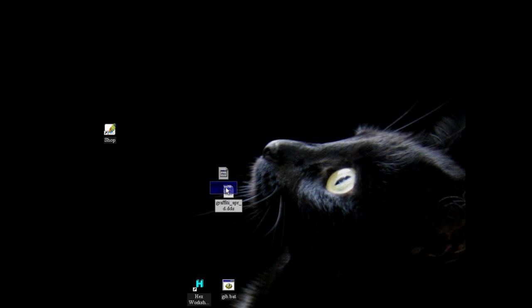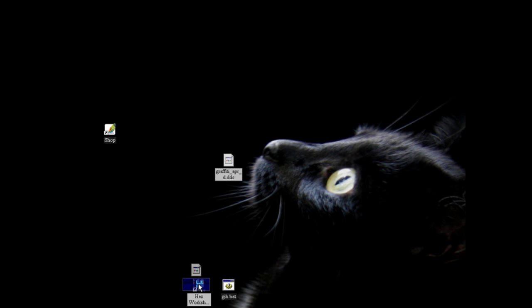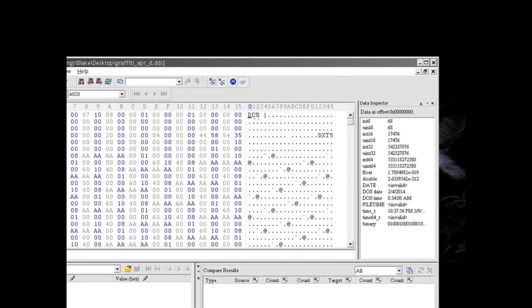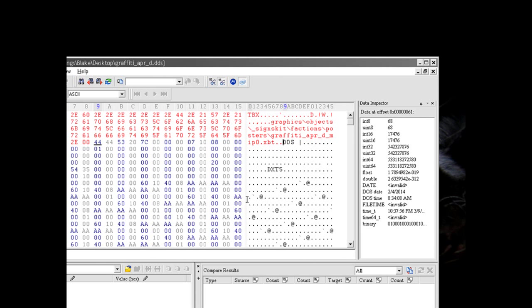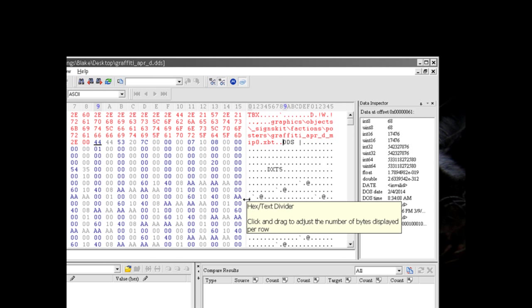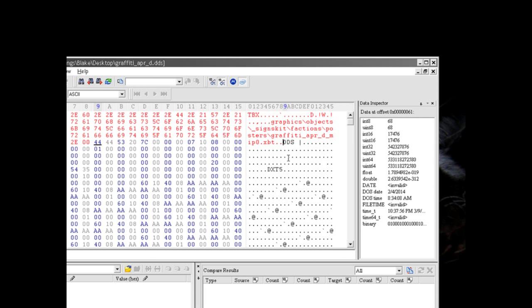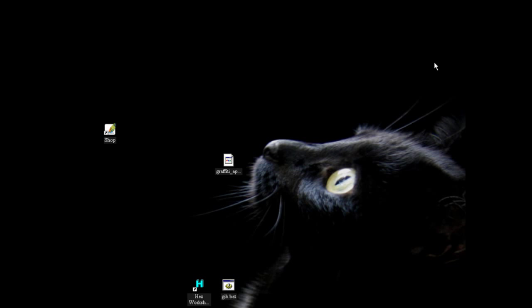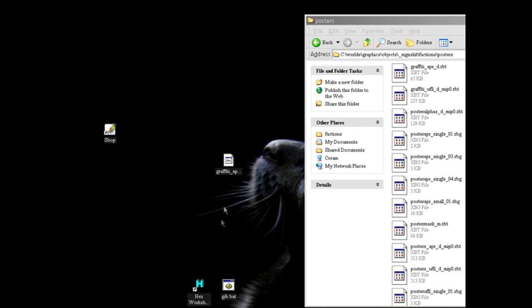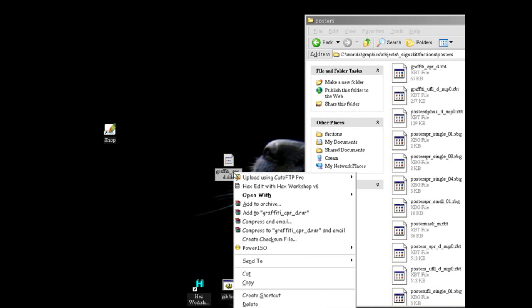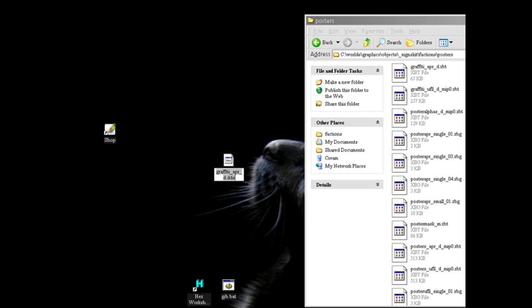So now you take the file which you've just edited, the dds file, and you put it back on hexworkshop and you insert the cursor before dds and you paste back in the sequence that you had edited out and save it. Now rename the dds file to xbt.